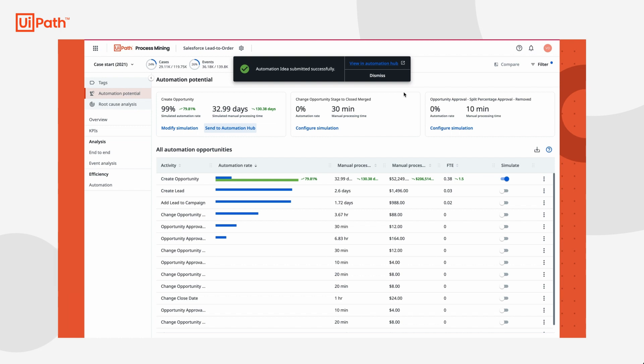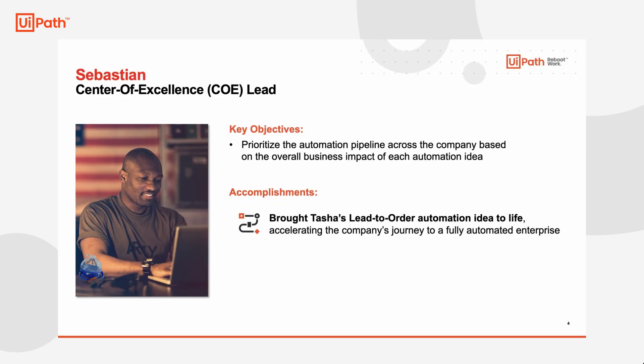Now that the idea has been submitted, it's time to meet Sebastian, the automation COE lead. Sebastian oversees prioritizing the automation pipeline across the company based on the overall business impact of each automation idea. He does this through Automation Hub, an application made by UiPath specifically to capture ideas and automate them. These ideas could be crowdsourced or from one of the UiPath discovery tools like task mining or process mining.